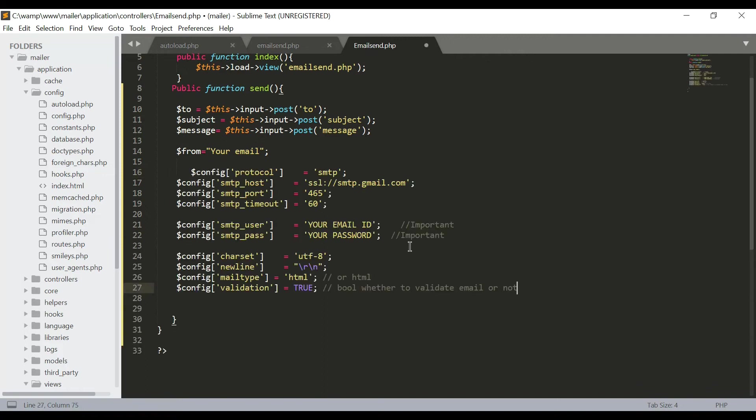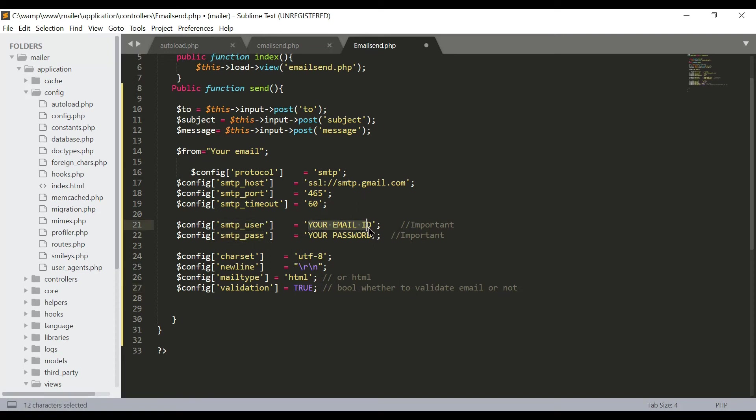And I just paste a pre-written SMTP server code for the Gmail server. Here we have to make a few changes. The first one is SMTP user and SMTP password. We have to just put our email ID and the correct password for that.